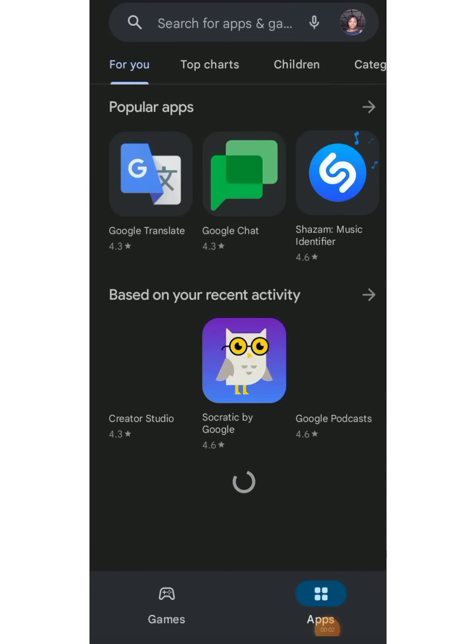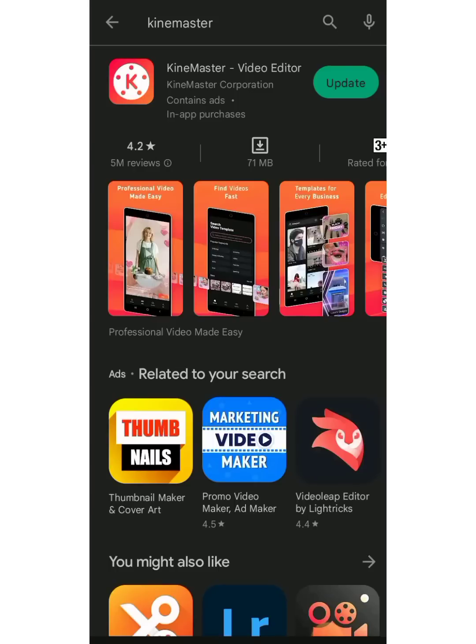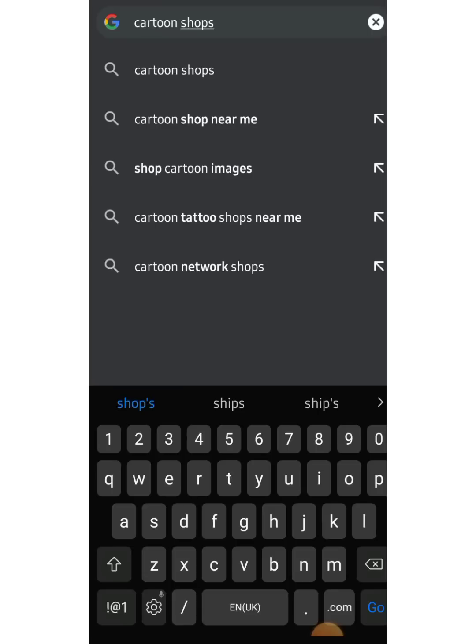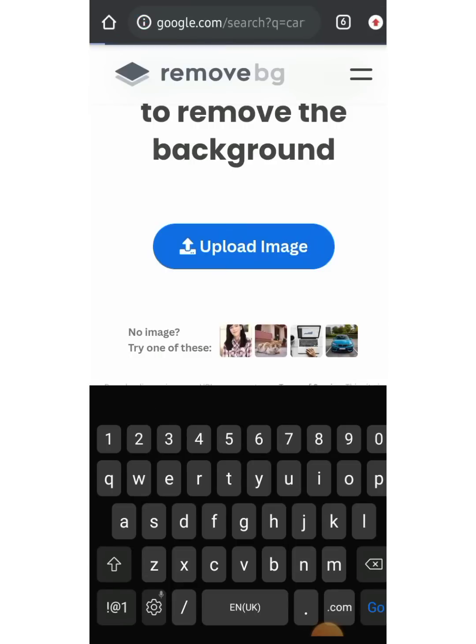So you head over to your Play Store and download the KineMaster app. This is what we're going to be using for the video. Then you head over to your Google browser and search for cartoon shop.